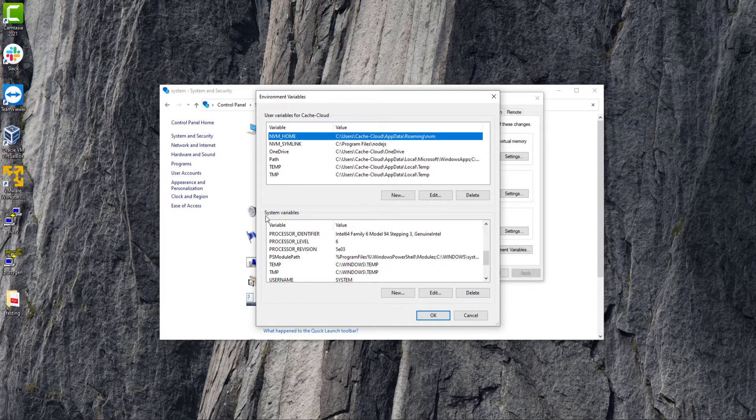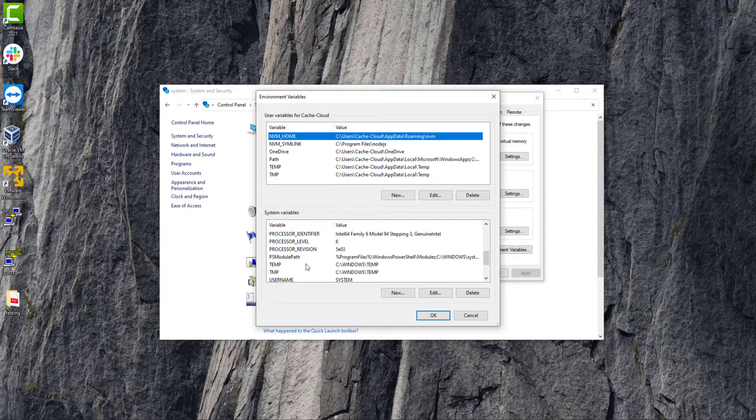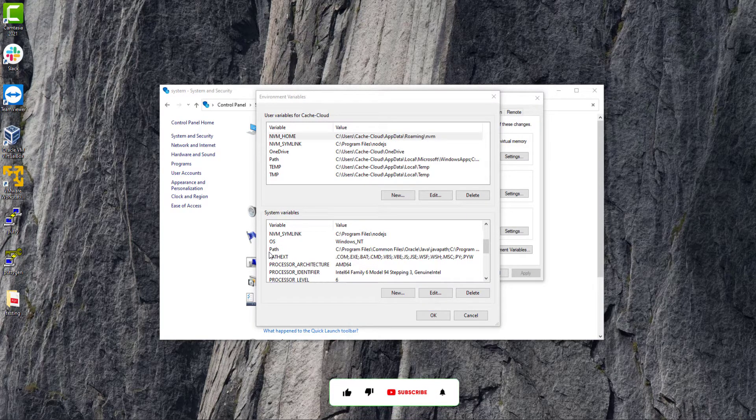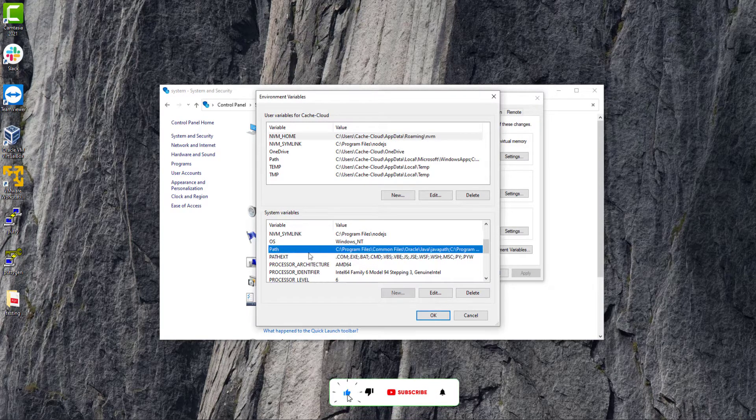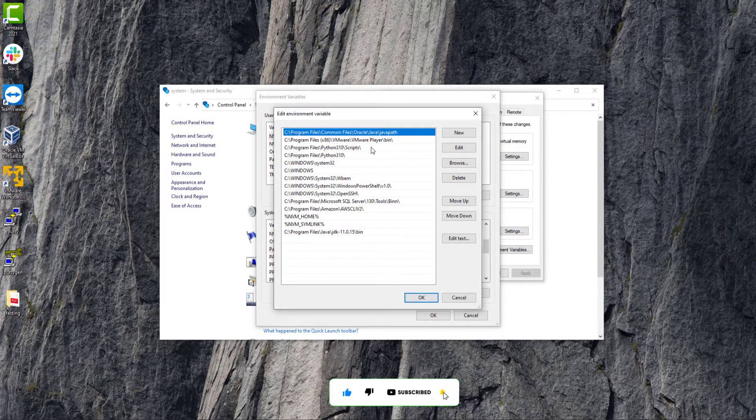Here in the system variables, just check the path. Yes, this is the path. Click on edit.